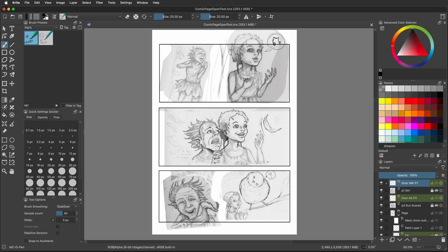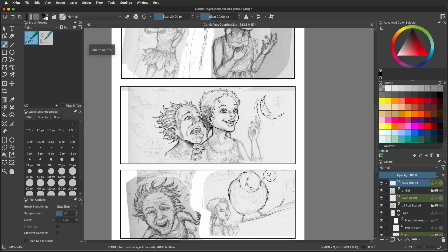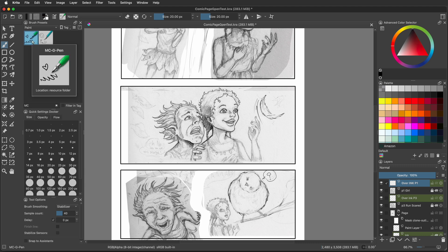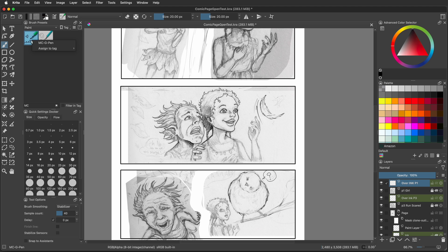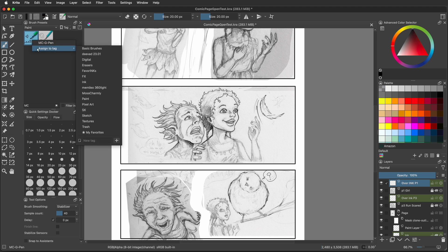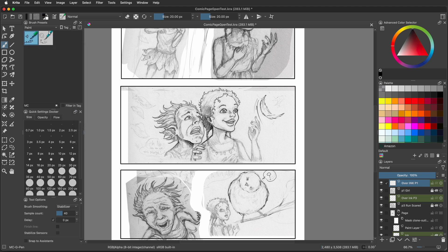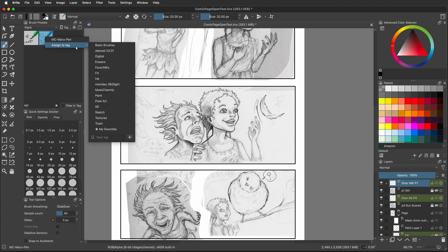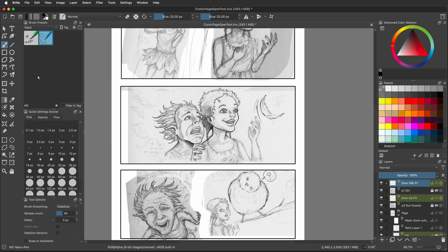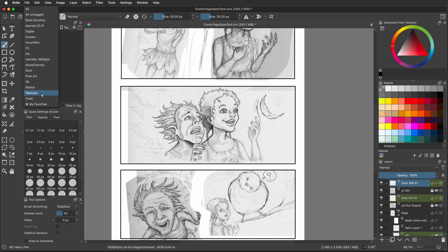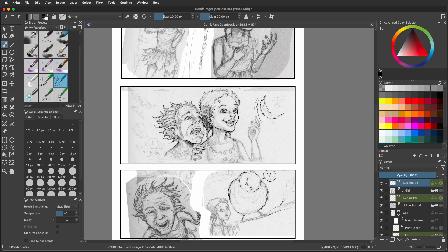Now in your brush presets, you're going to see both of them right there. The one that's selected is the G pen you created. You need to use your right mouse button when you're selecting it and you want to assign it to a new tag. We put ours in my favorites. Do the same to the Maru pen. Assign it to a new tag and bring it to my favorites. When you go up into the brush presets, there are actual groupings. Go to favorites and they're going to be there.